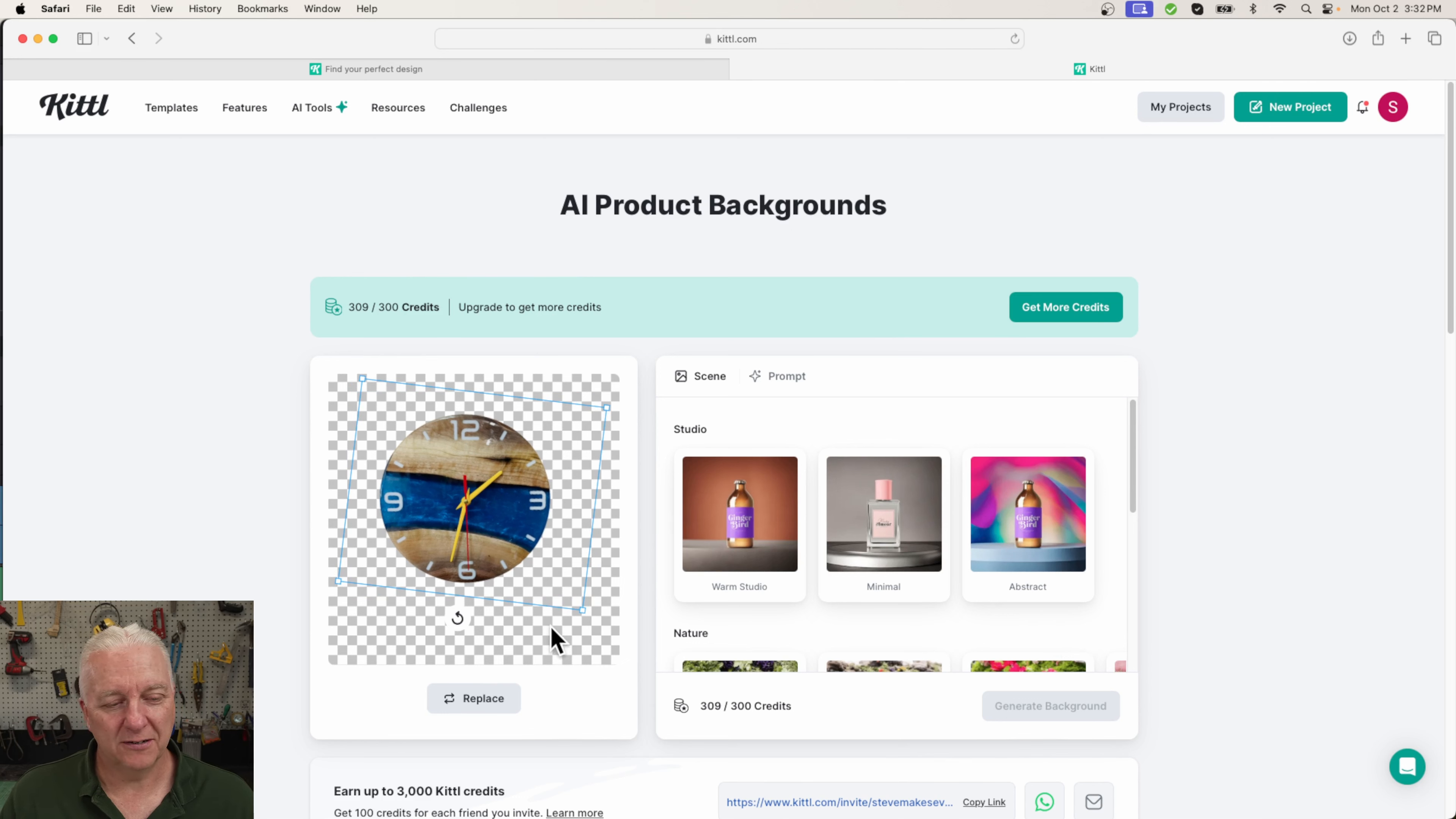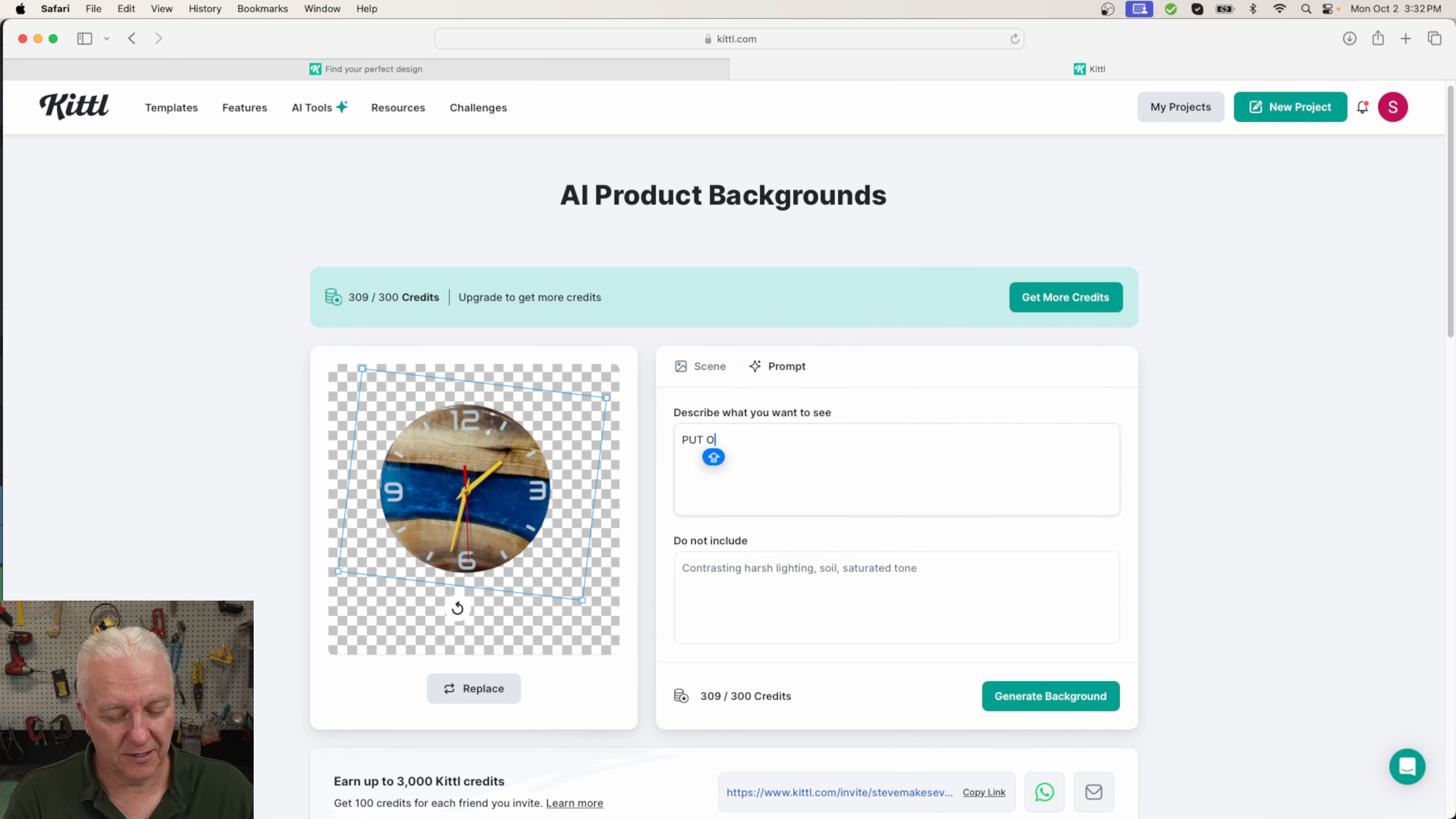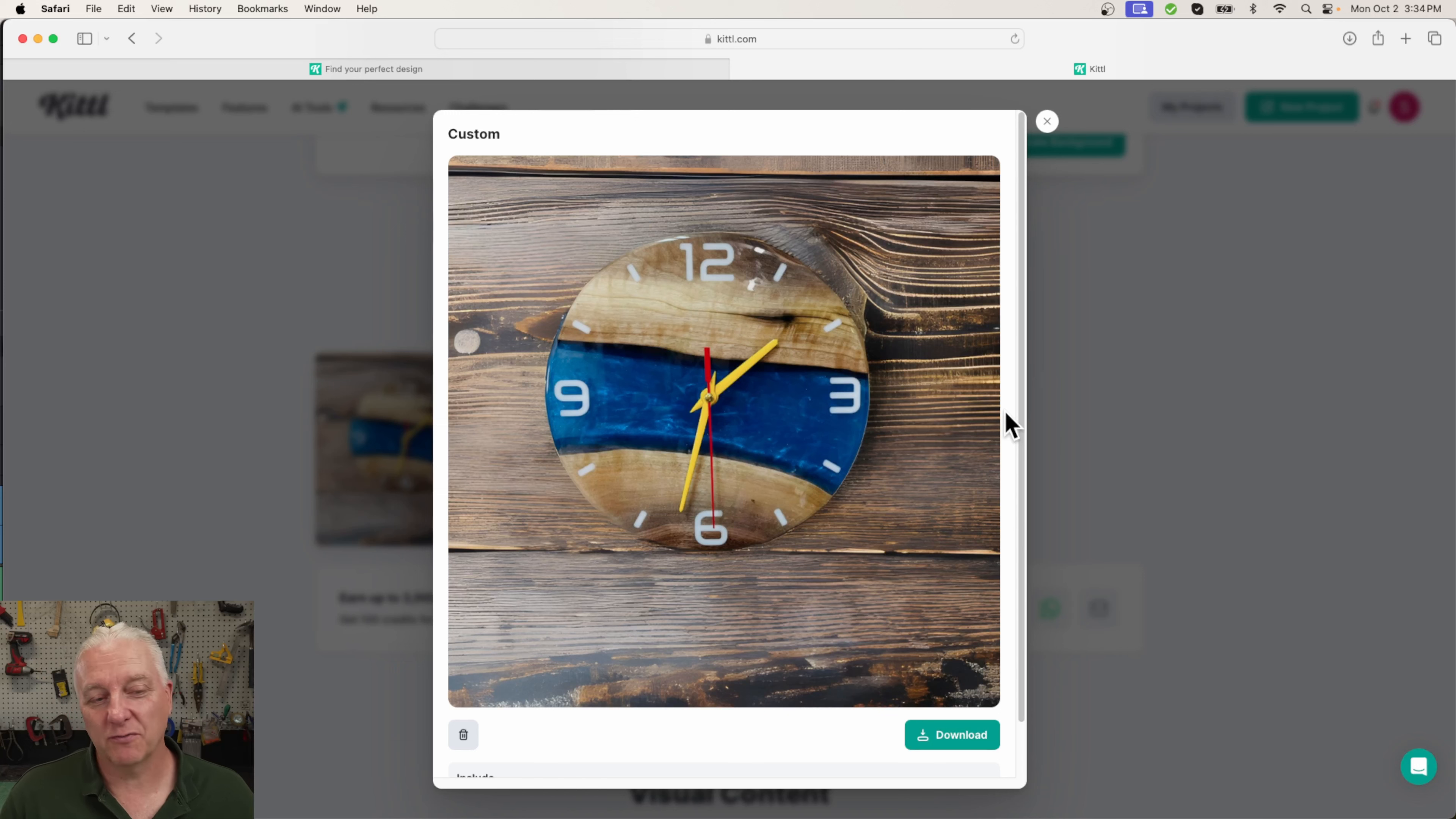Now I could pick a new background for this from a set that they provide by default in Kittle, or I can use AI of course to describe what I want to put it on. Let's say I want it to be put on a wall of barn boards, let's say, and we'll see what it looks like. So I can generate a new background. And here we go - second time it did a much better job. It put it on barn boards the way I asked and it looks really nice. I could publish this if I really wanted to.